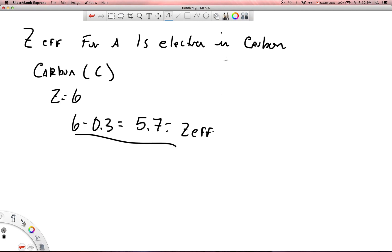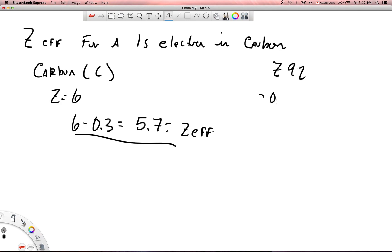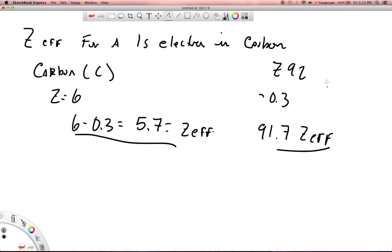You could do this with any atom very, very simply. Not a big deal, really easy to do. You could do uranium, for example, Z of 92, and then you just minus 0.3 from that 92, and that gives you 91.7 for the Z effective on a 1s electron in a uranium atom. Really easy.